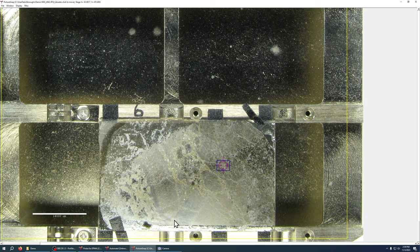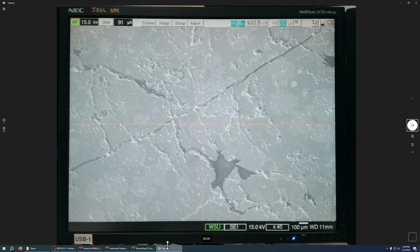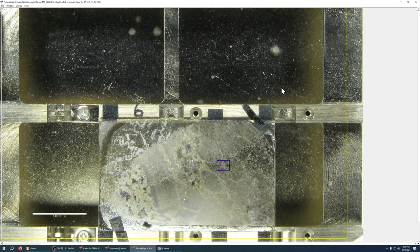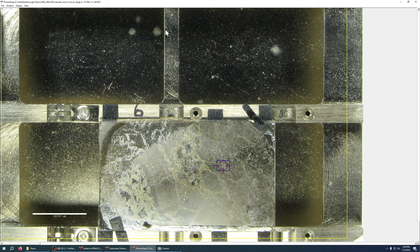But you can see just by clicking on it I got pretty dang close to that point. So that's navigating on picture snap.